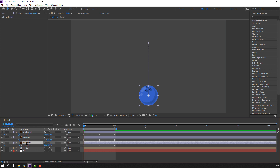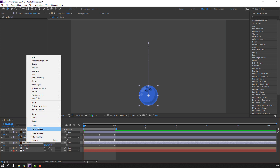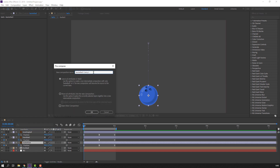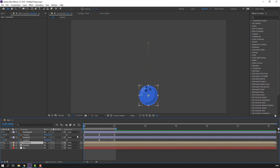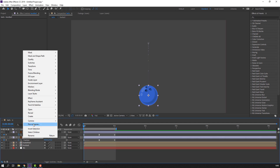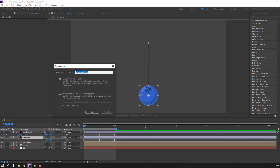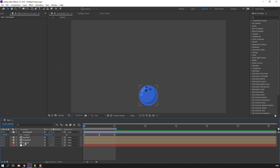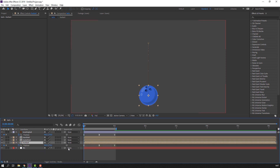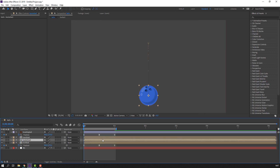Then select basketball, right-click, Pre-compose, delete Comp 1, click OK. Then select football, press U. Select basketball, move to the last keyframe.